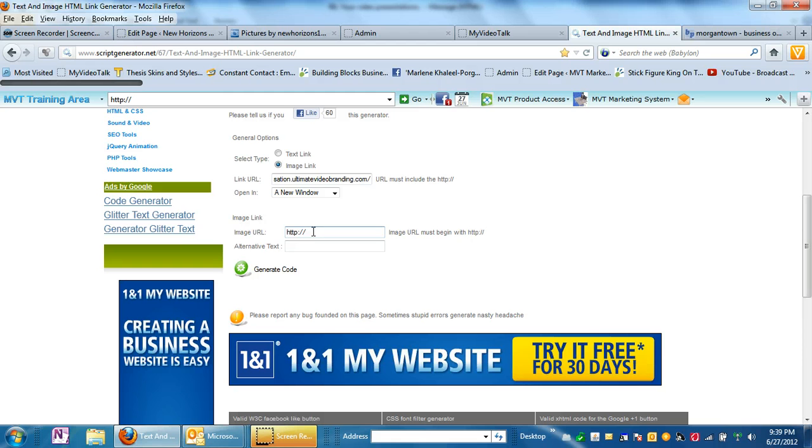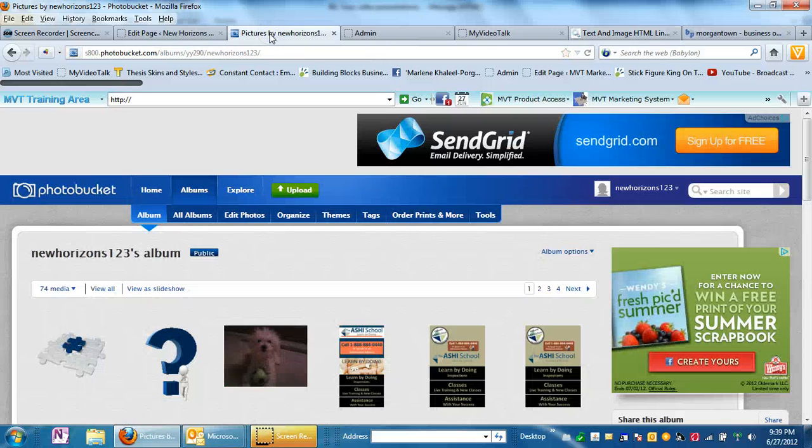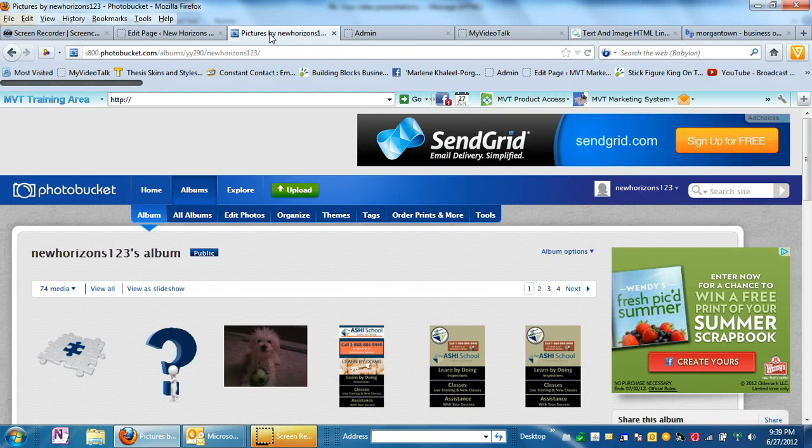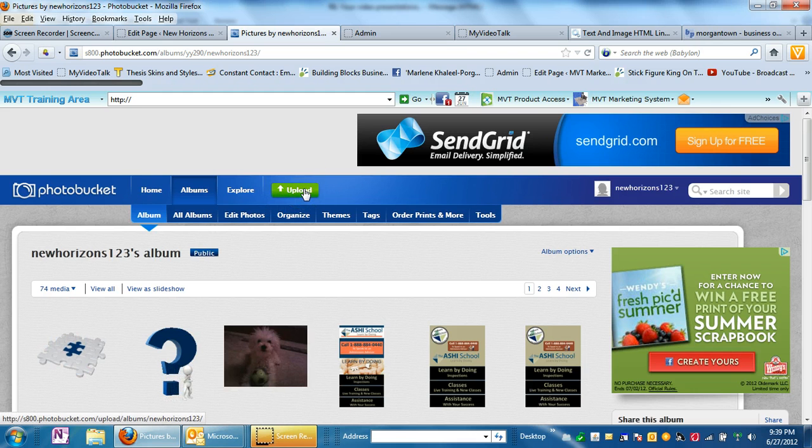Now the next thing is the image URL. That is what picture do you want to use and where is it living? So again, if you do not have a place to host your images such as a GoDaddy or HostGator account, make sure that you go to photobucket.com and sign up for the free account.